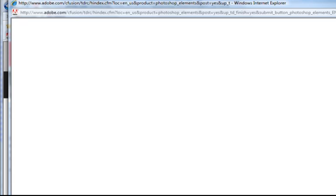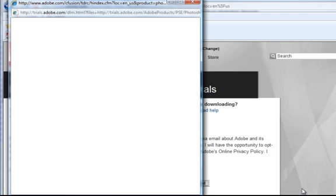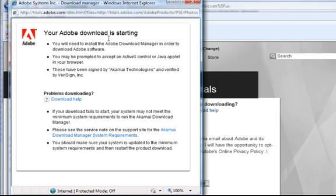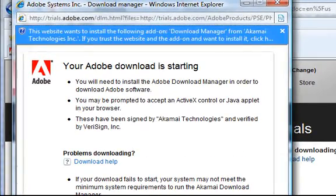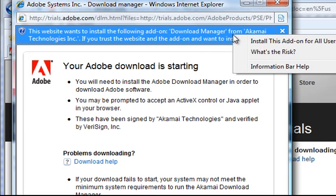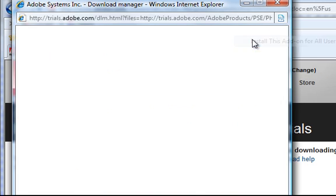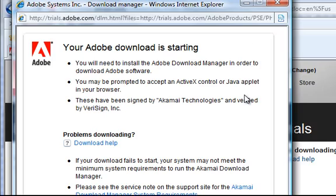Alright, we're going to get a pop-up here with helpful instructions on how the download process works, as well as a link to install a download manager. If yours does not automatically pop up, you'll probably get a warning in your bar. Go ahead and allow that to be installed.